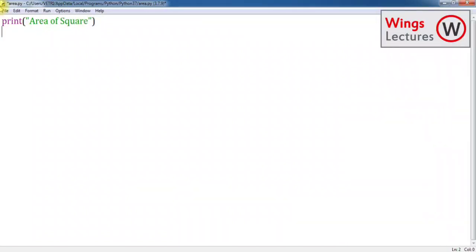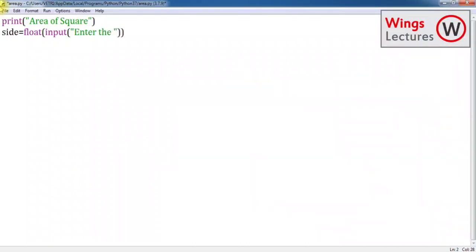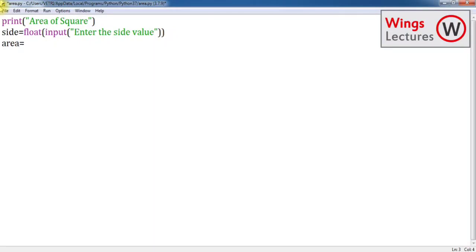It's going to be side, right? Side is equal to, make the data type as float, and then inside it type input, then 'Enter the side value'.